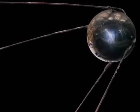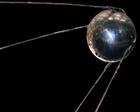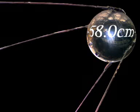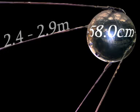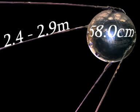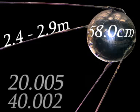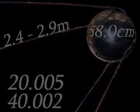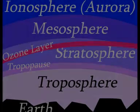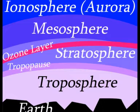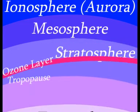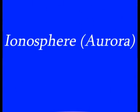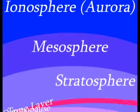The Sputnik 1 satellite was a 58cm diameter aluminum sphere that carried four whip-like antennas that were 2.4 to 2.9 meters long. The antennas looked like long whiskers pointing to one side. The instruments and electric power sources were housed in a sealed capsule and included transmitters operated at 20.005 and 40.002 megahertz. The spacecraft obtained data pertaining to propagation of radio signals in the ionosphere and the density of the upper layers of the atmosphere.